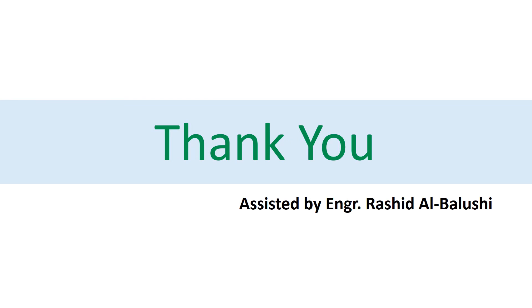Engineer Rashid Al-Balushi was assisting me to prepare this video. Thank you for watching this video until the end. Please subscribe to our channel if you like this video. Thank you.